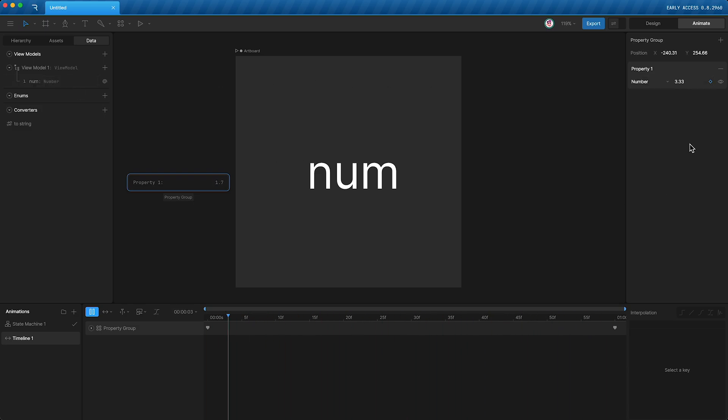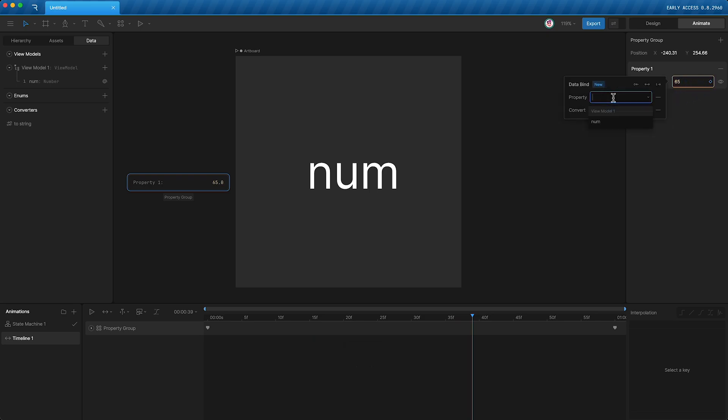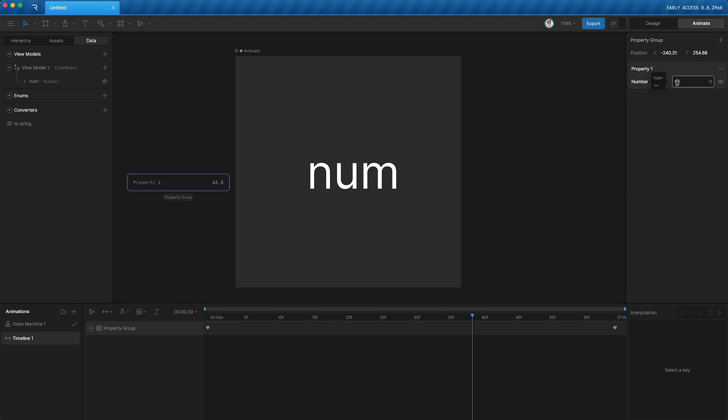How do I do this? Well, I just right click, data bind, and select our view model number property and target to source. This means that we are taking this number and controlling this property with it.